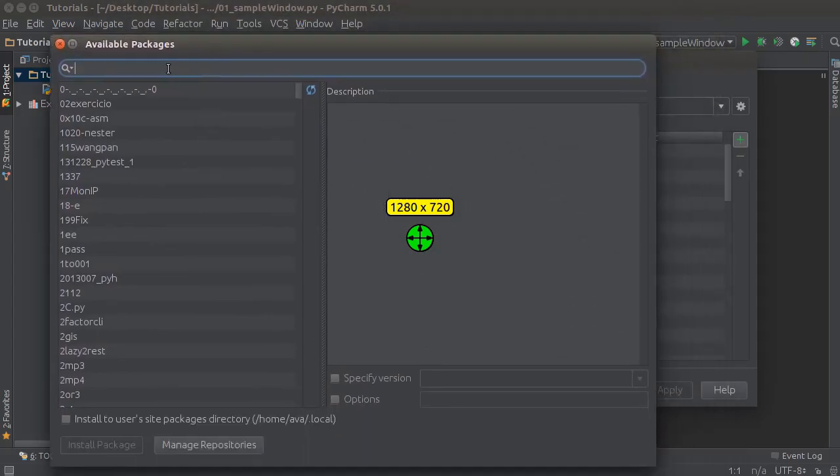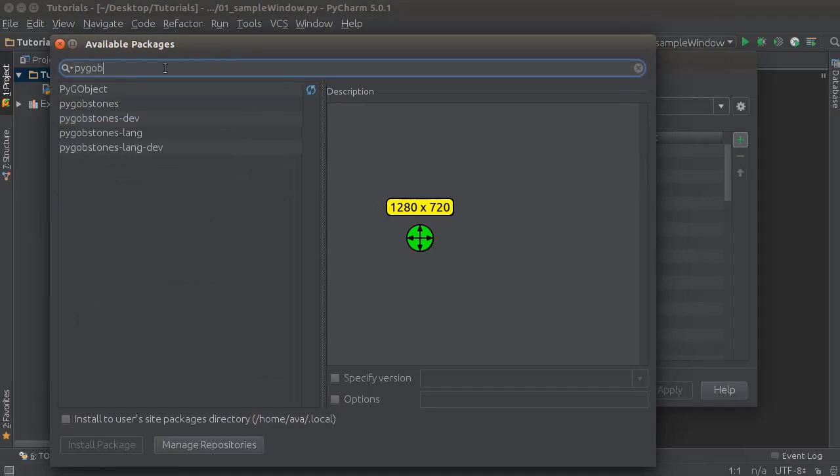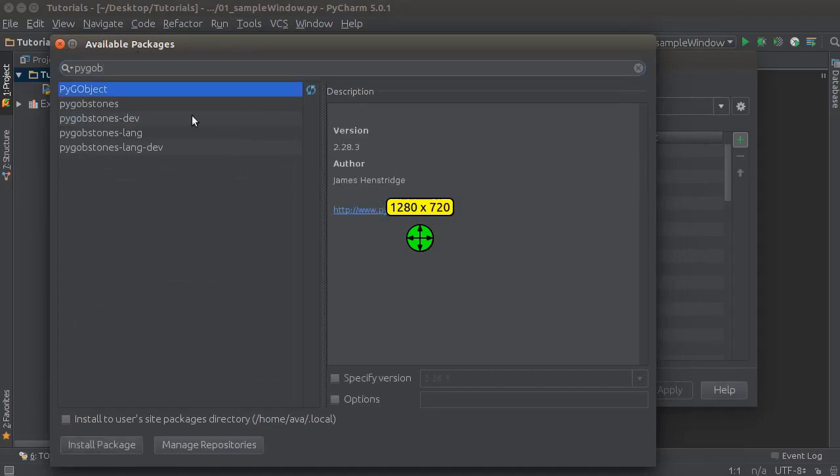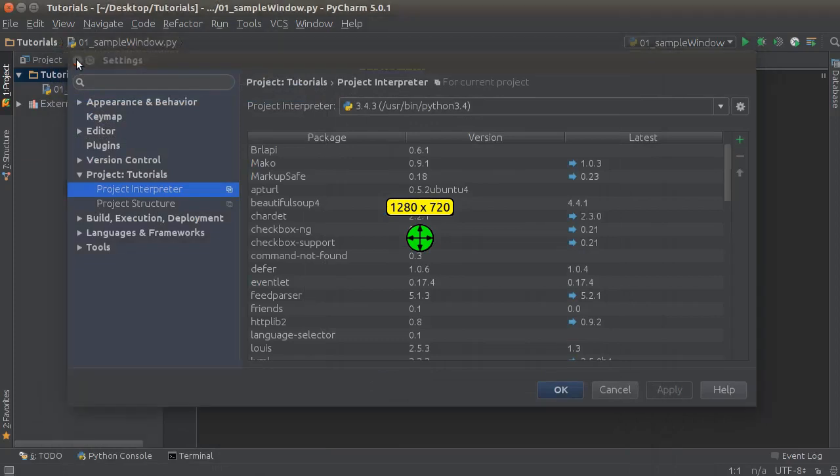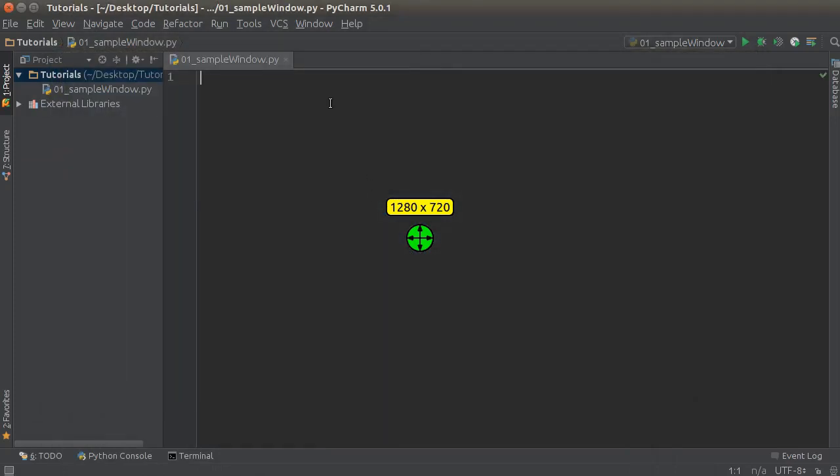So this is the package that you're gonna want to install. Again, if you're using PyCharm, this is how you do it. I already have it installed, so I'm not gonna hit it again. If you guys aren't using PyCharm, then install it using pip or whatever method you want.